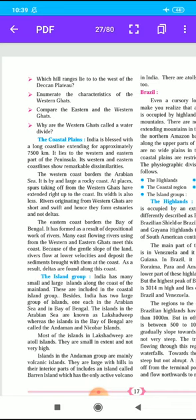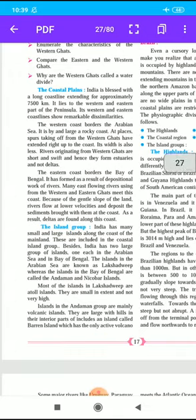The last point is Island Groups. India has many small and large islands along the coast of the mainland; these are included in the coastal island groups. Besides these, India has two large groups of islands — one each in the Arabian Sea and the Bay of Bengal. The islands in the Arabian Sea are known as Lakshadweep, whereas the islands in the Bay of Bengal are called the Andaman and Nicobar Islands.